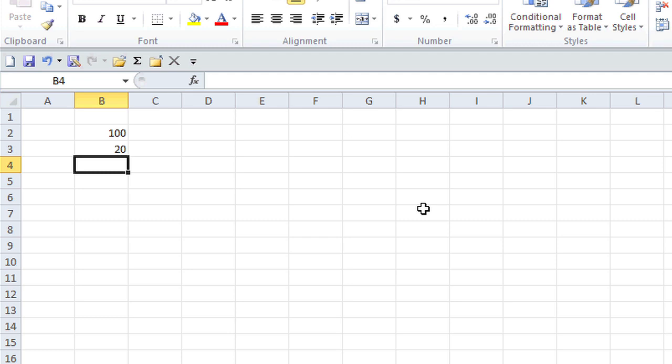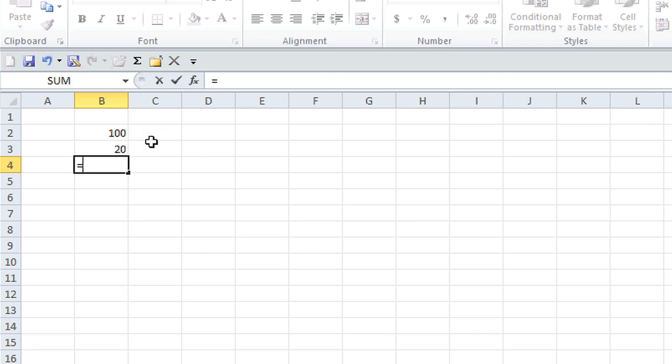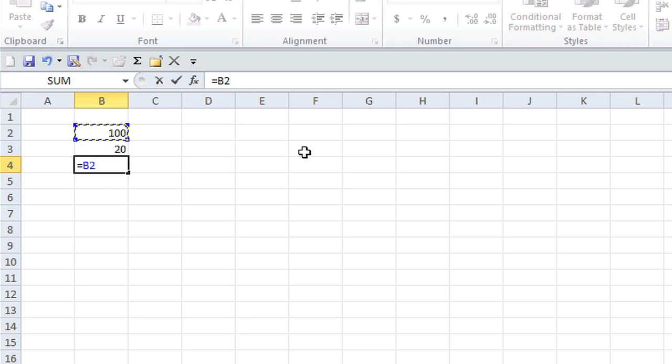So I always start out my formula with the equal sign. I like to use the cell location, so I'm just going to click with my mouse on B2, and notice how it fills right in there. To divide, I use the slash.